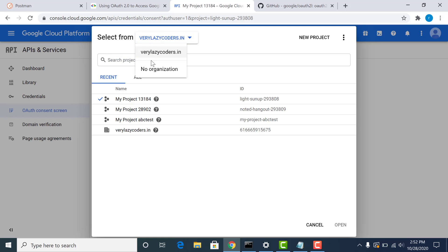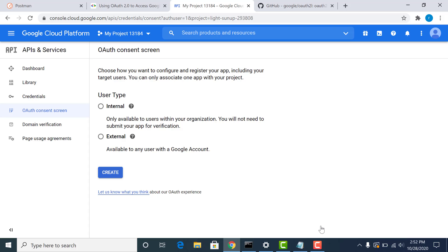And if you were to select no organization, then that option is pretty much disabled for you. Then at that moment in time, you can just choose the external one and not the internal one. So for this particular demo, I'll be creating an internal one. So let's just click on internal and click on create.